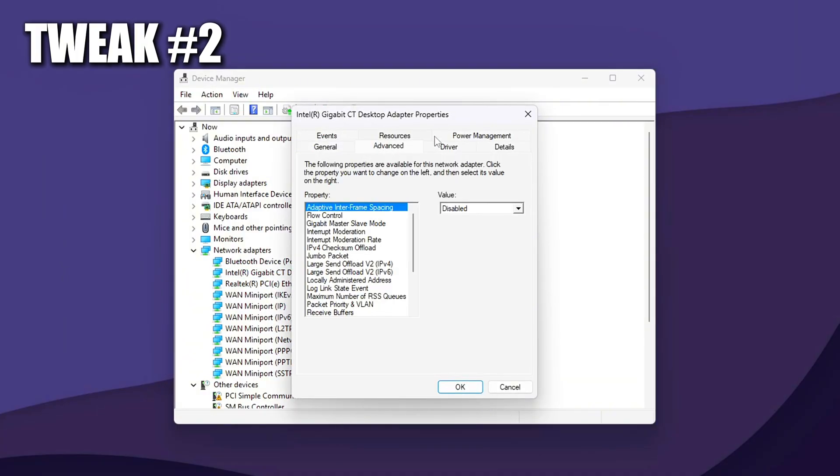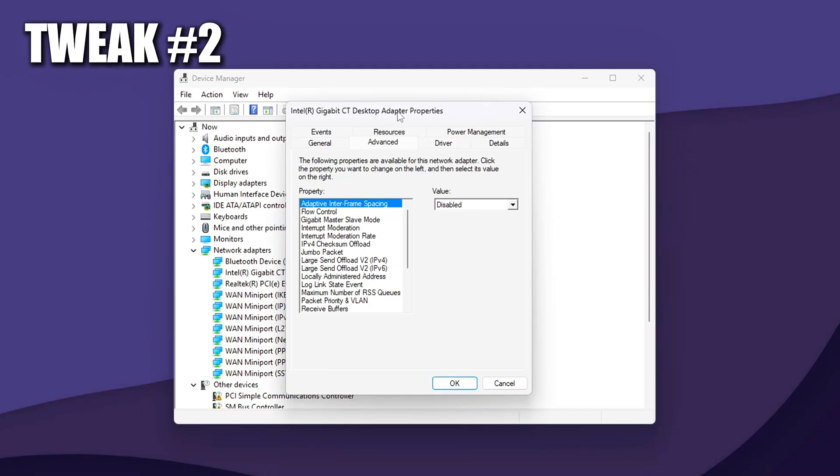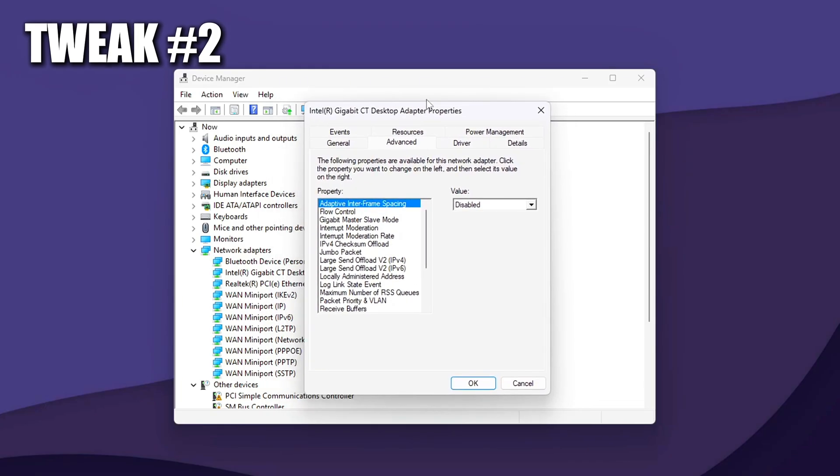Switch to the Advanced tab. This is where hardware-level NIC features can be configured. It varies slightly by brand, Intel, Realtek, Killer, or Broadcom, but most will include the same core options.